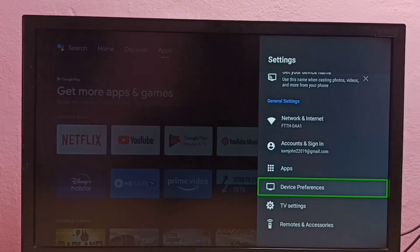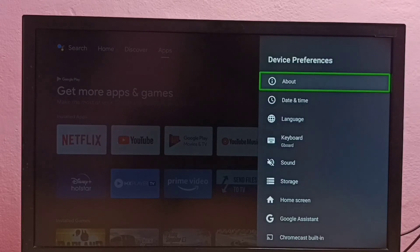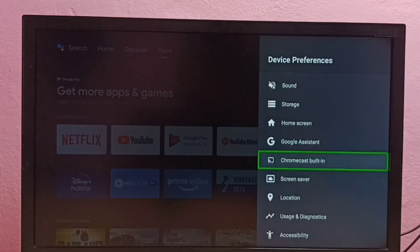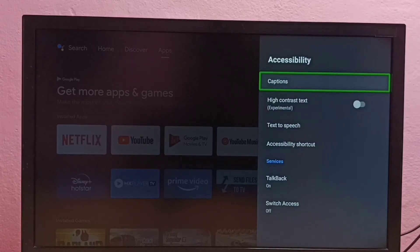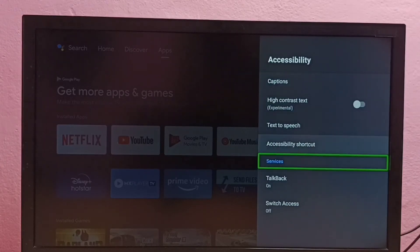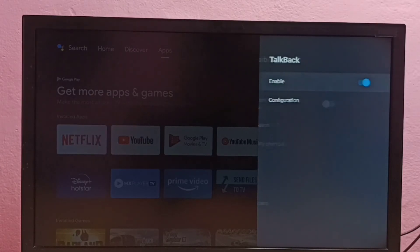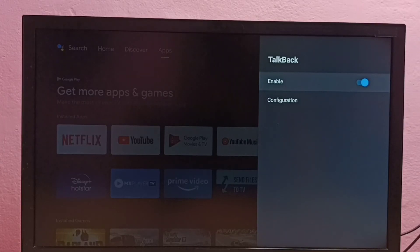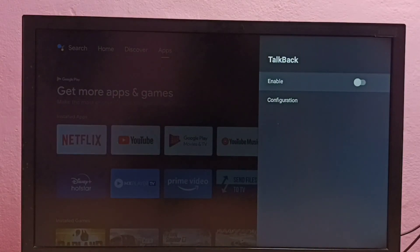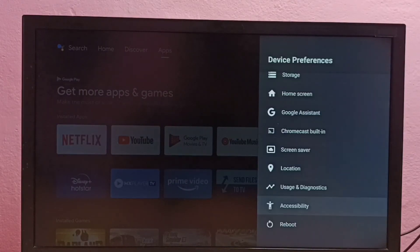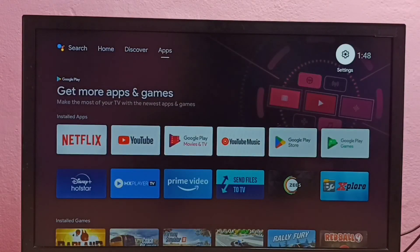Then go to Device Preferences, then go down and select Accessibility, then select TalkBack. Here we can disable TalkBack — select OK. Done, so now I have disabled TalkBack. This way we can enable or disable TalkBack.